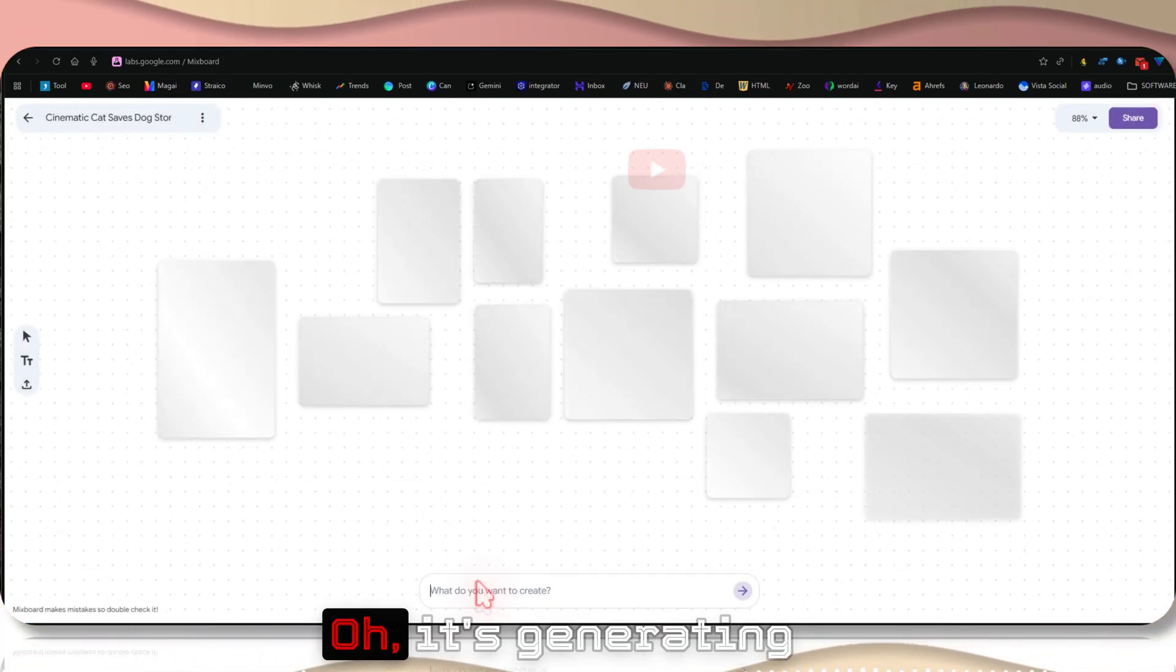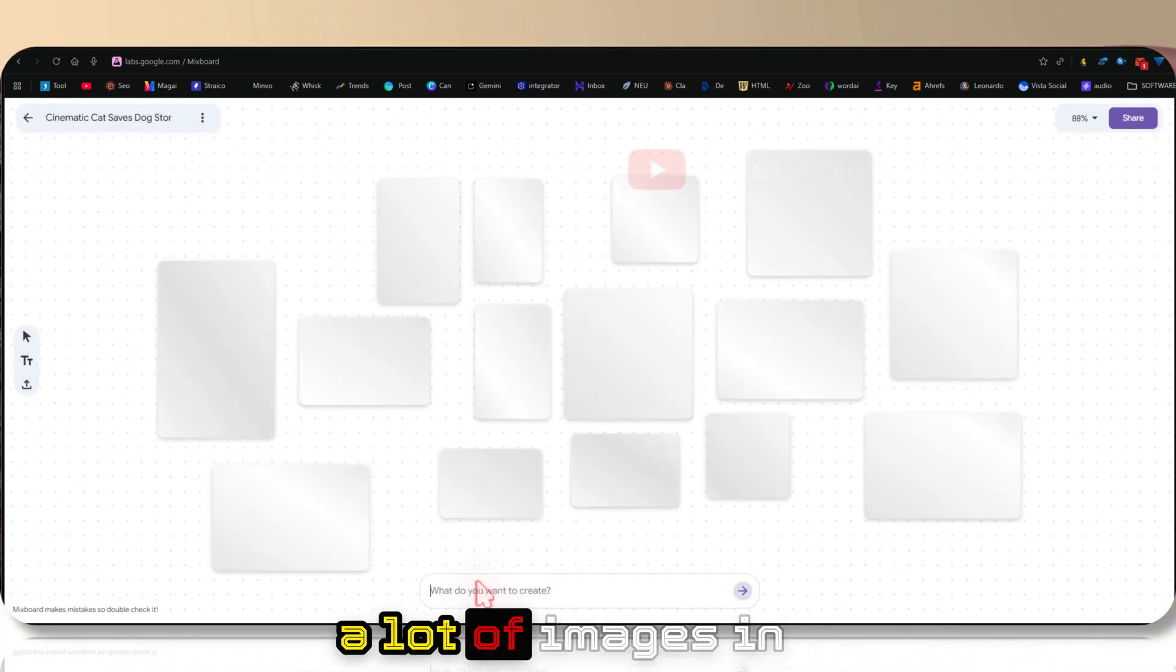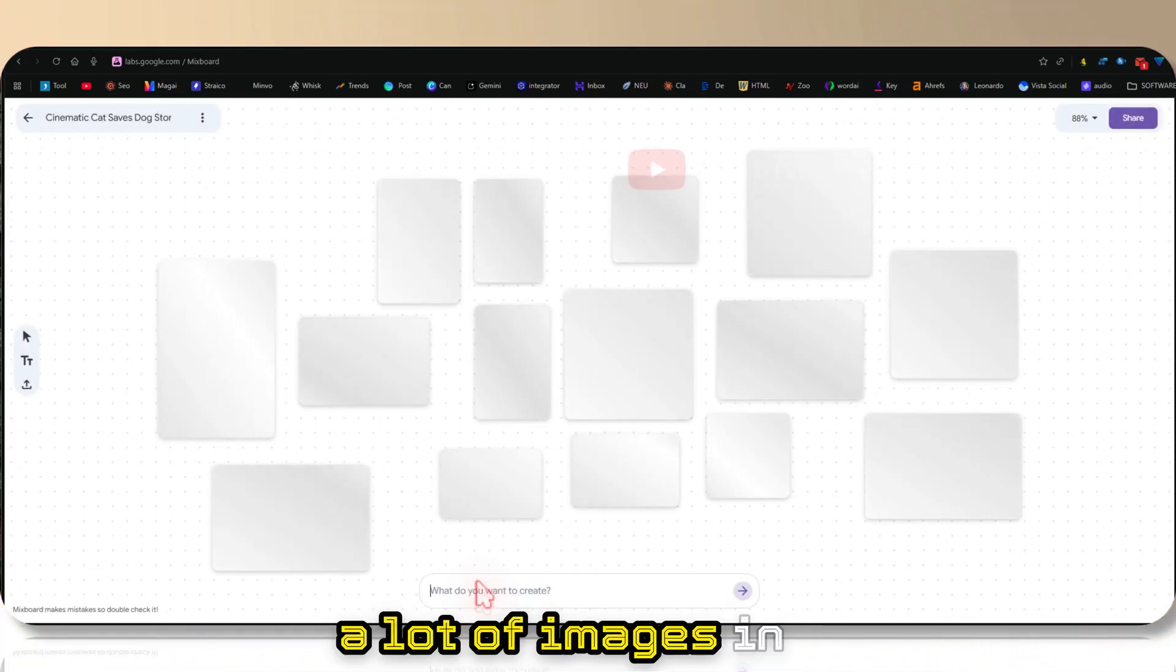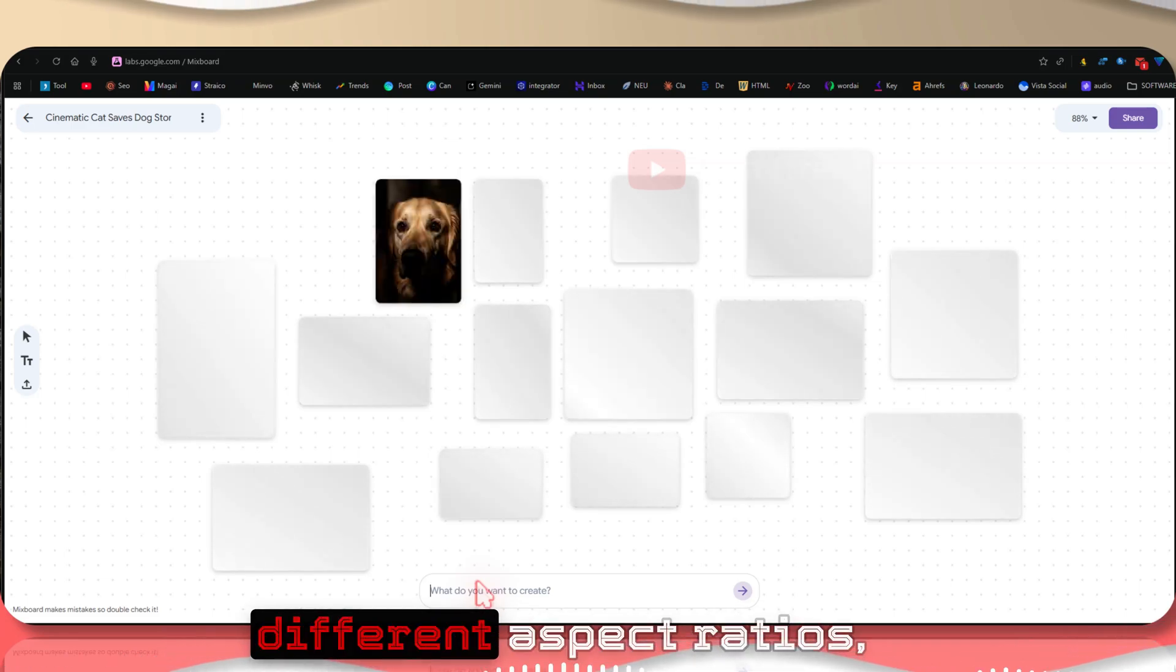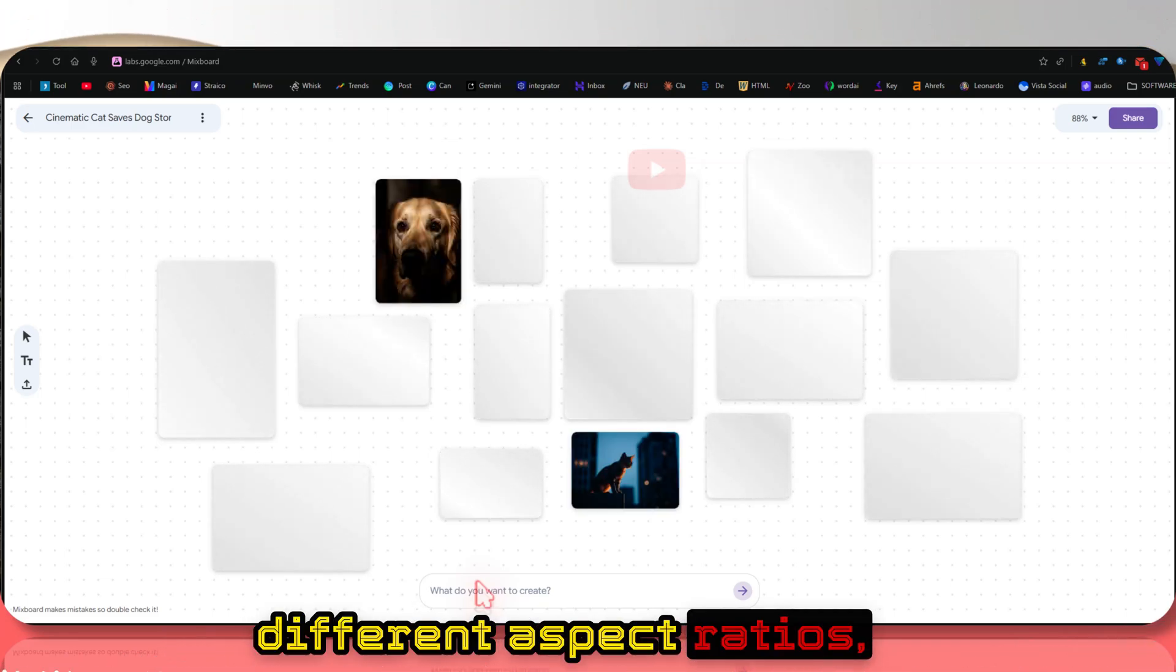Okay, it's generating a lot of images in different aspect ratios.